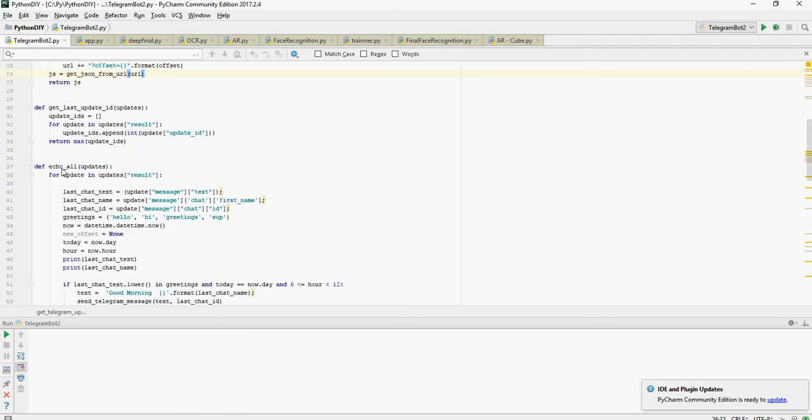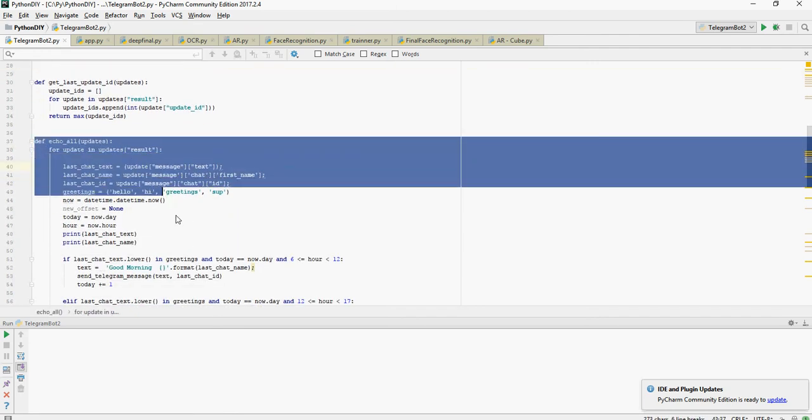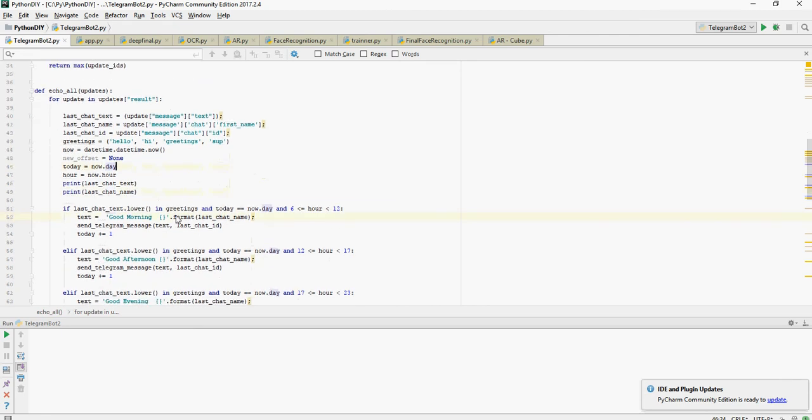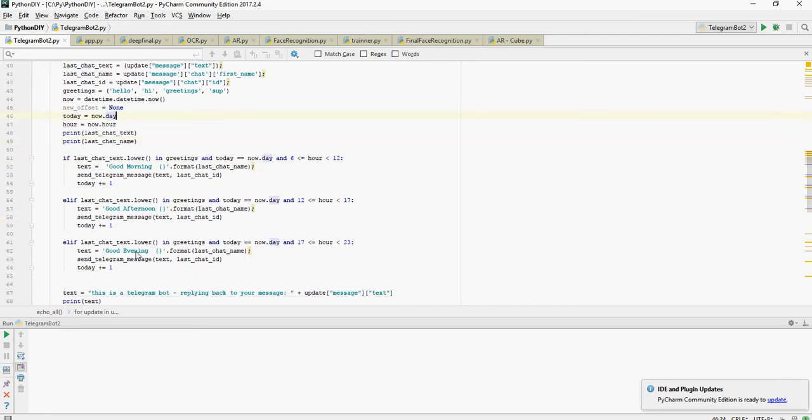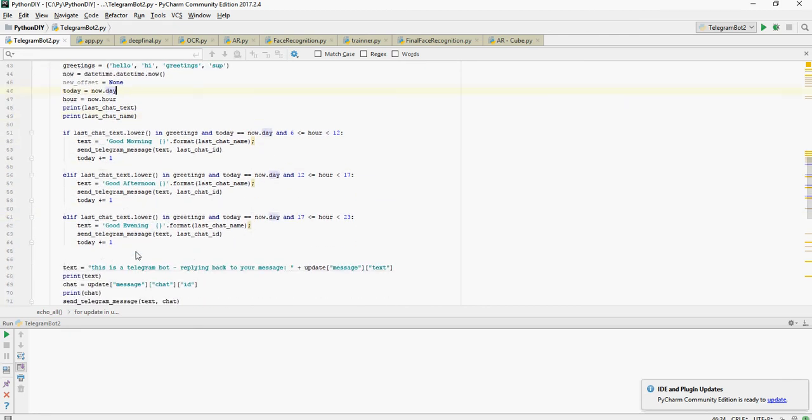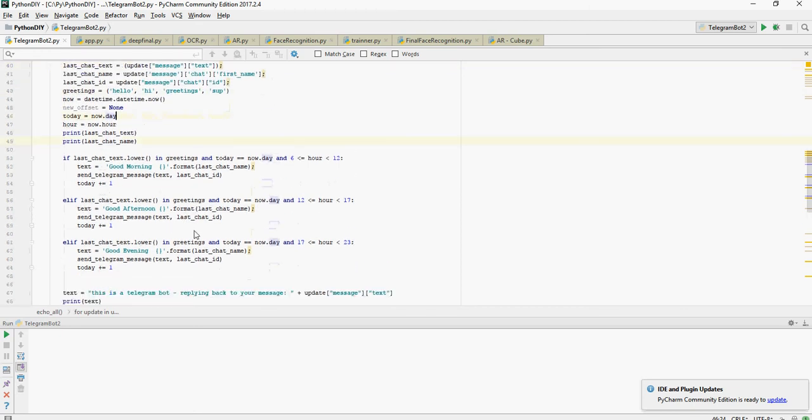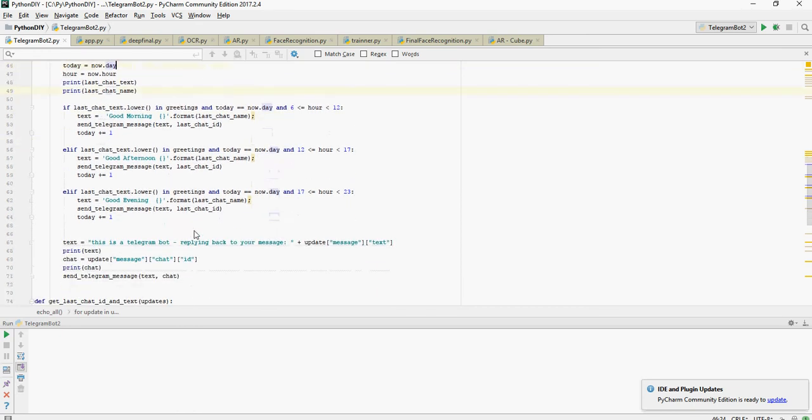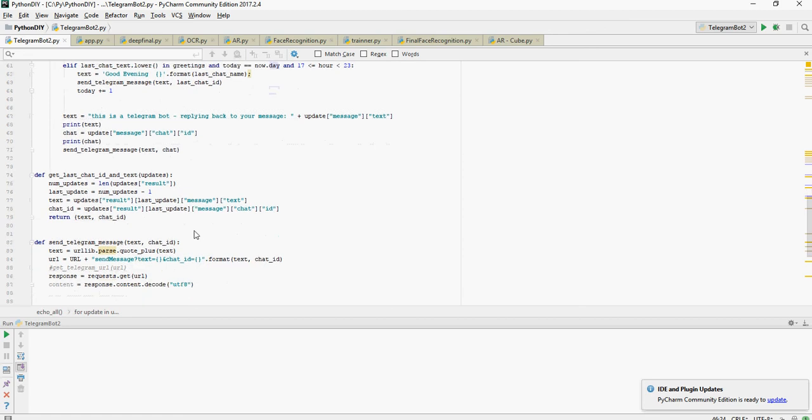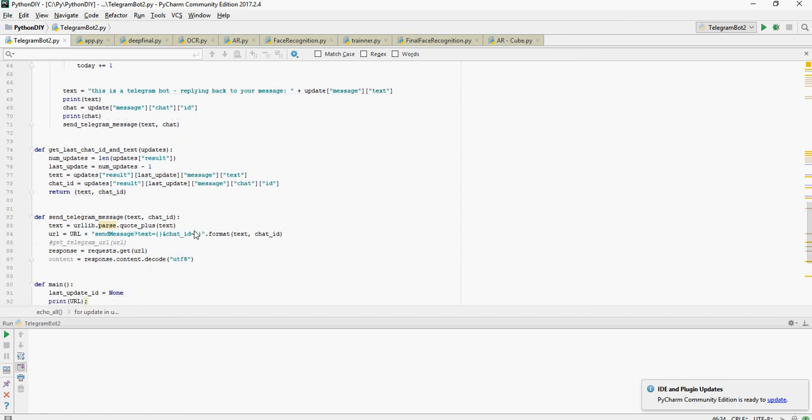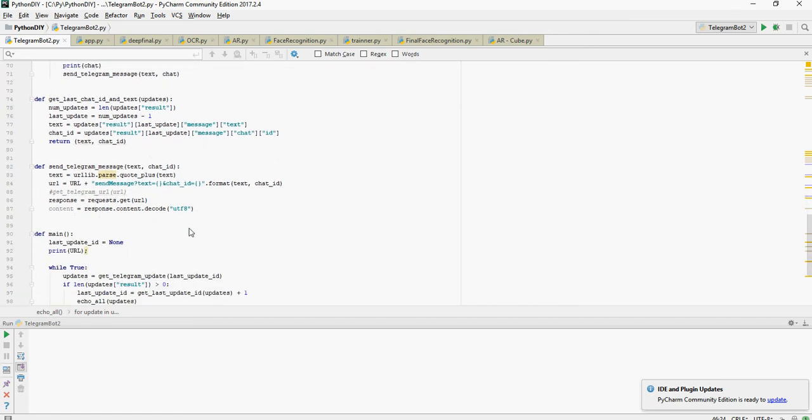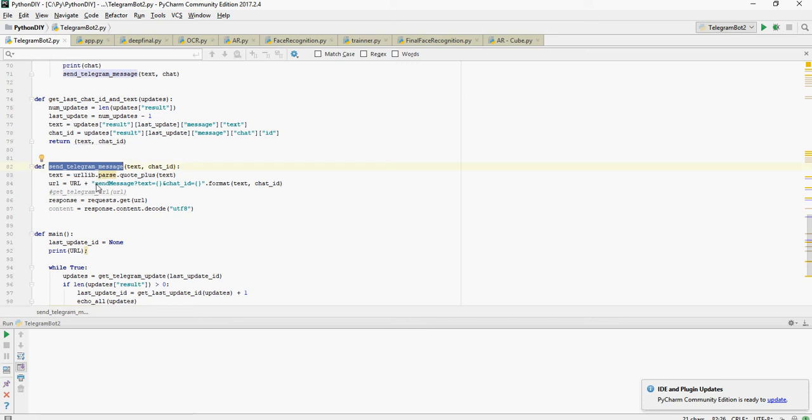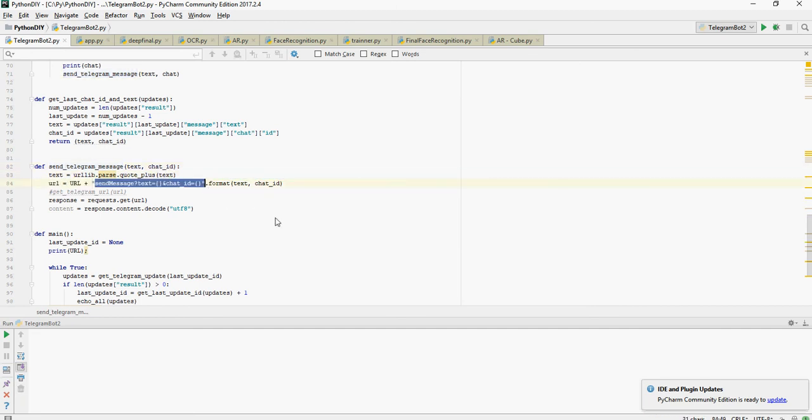And this is a function which I have written in order to respond back, good morning, good afternoon, good evening. You can go through this code once I share it on the link in the video description. And then you would see send telegram message.